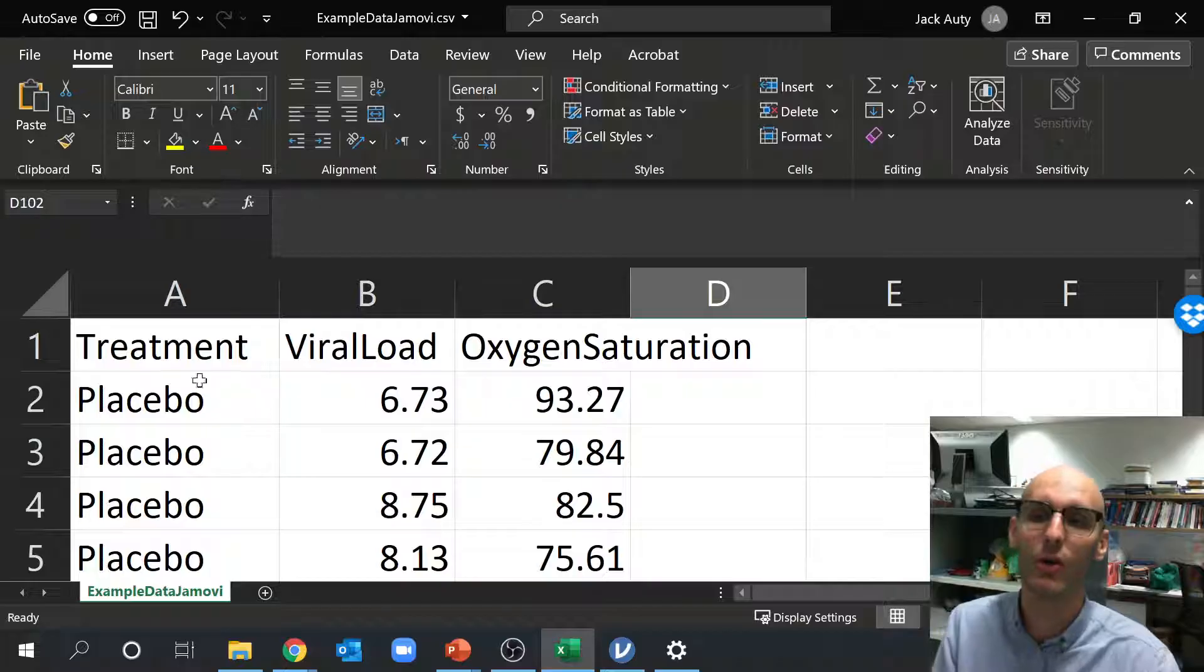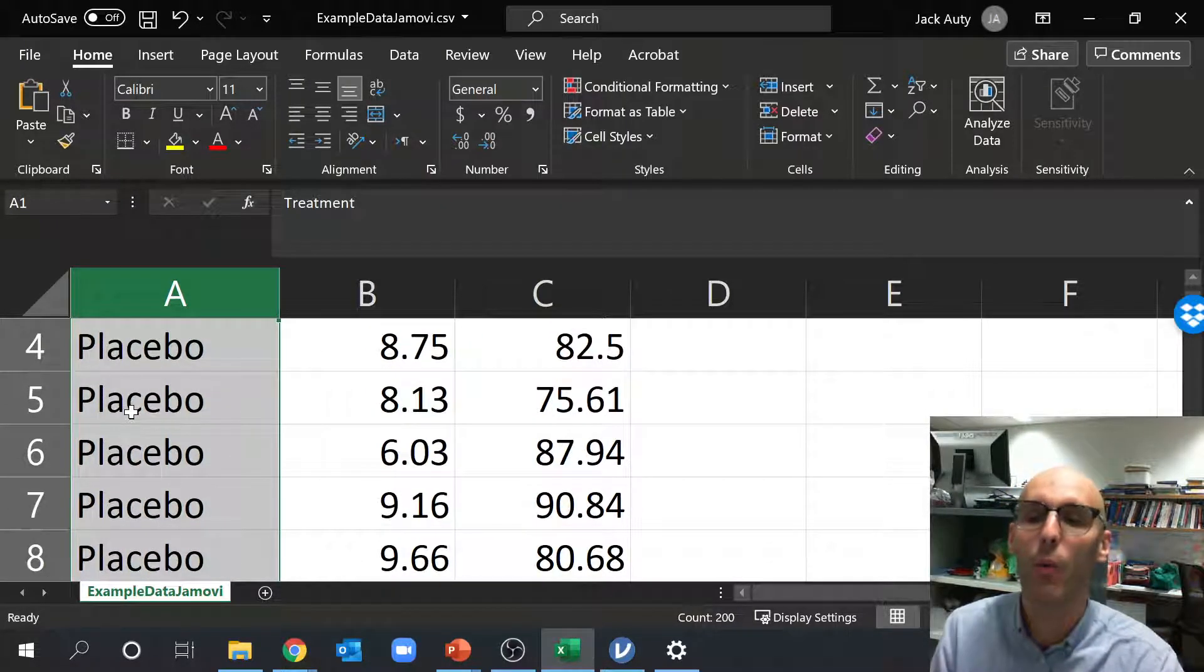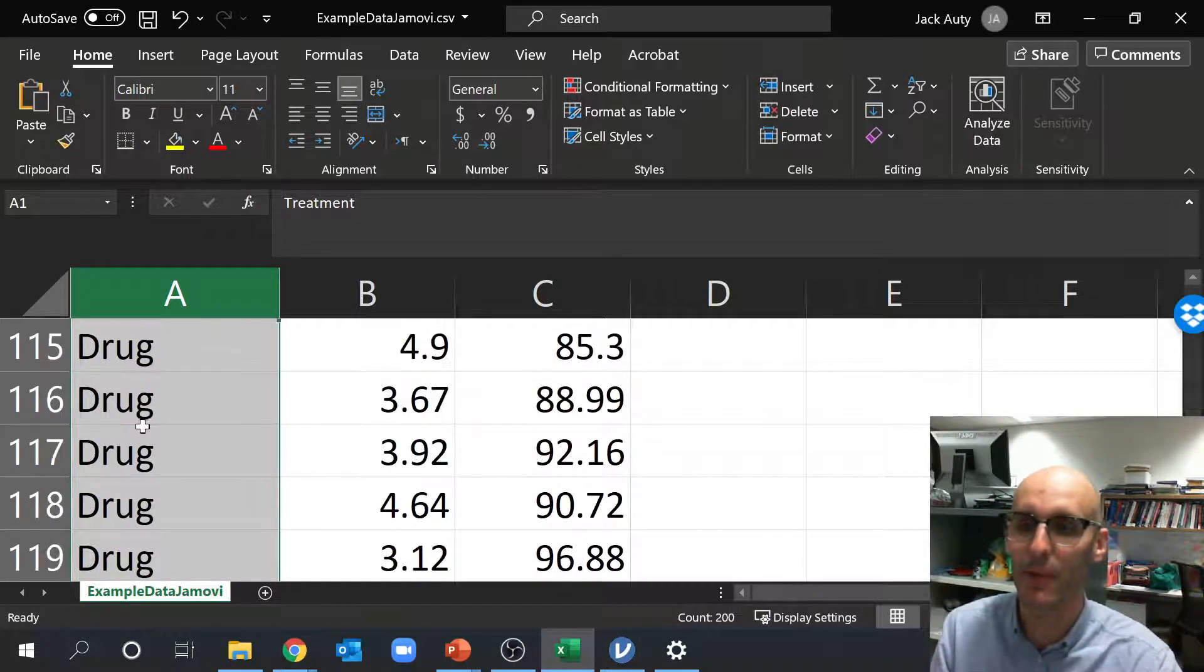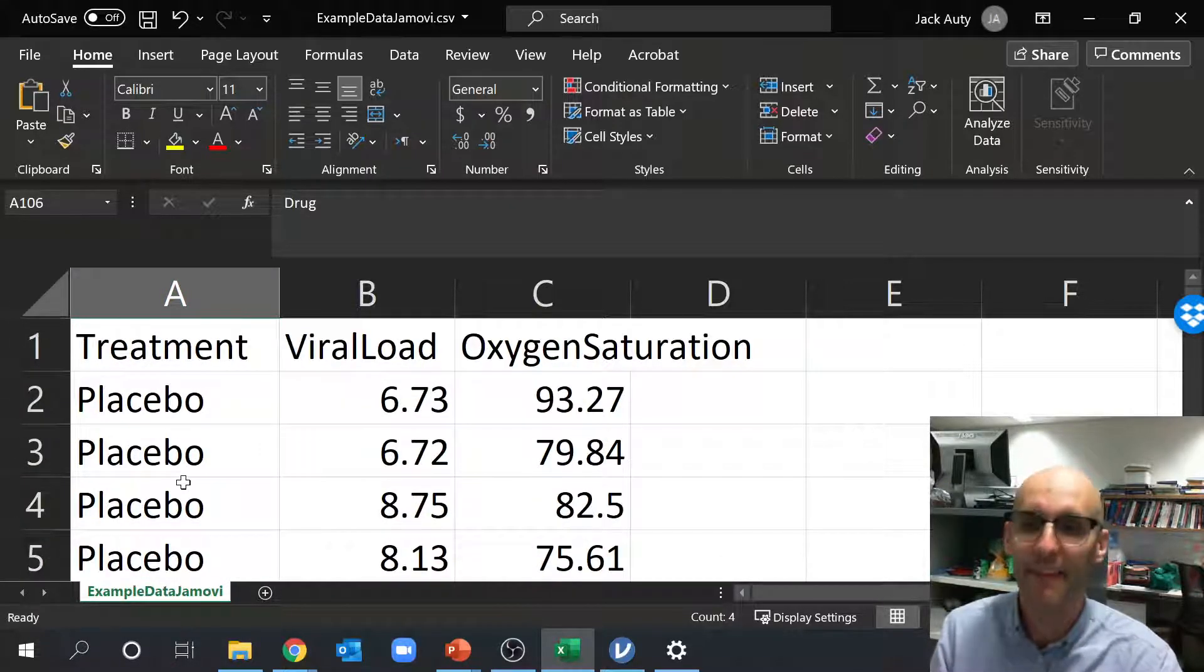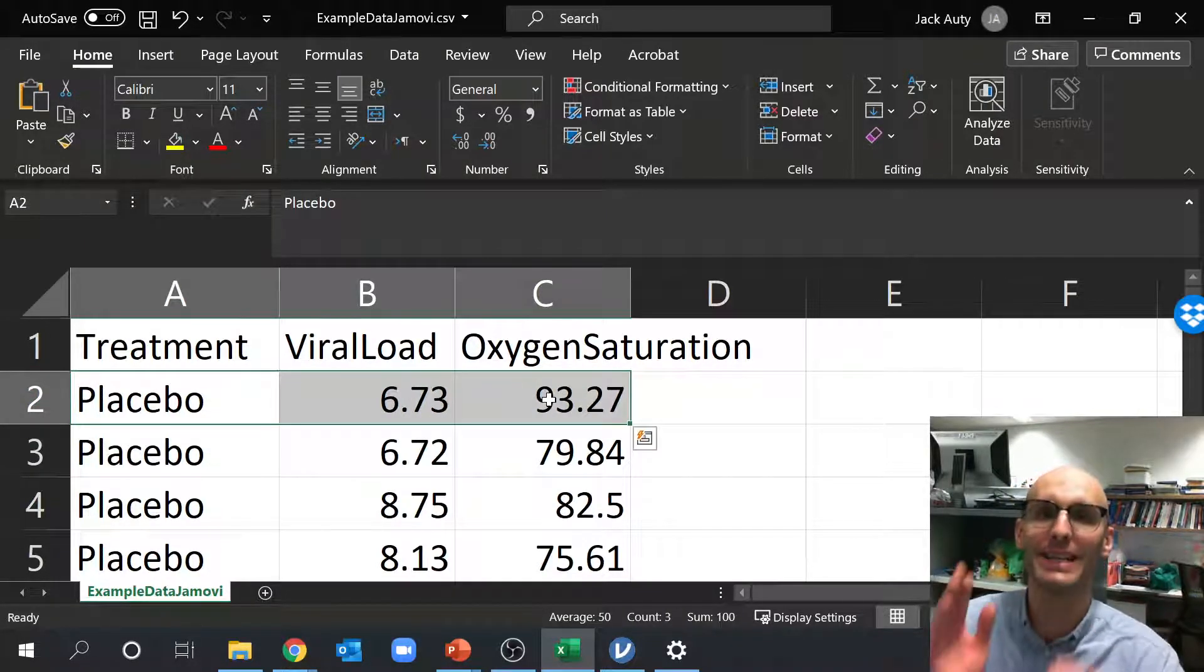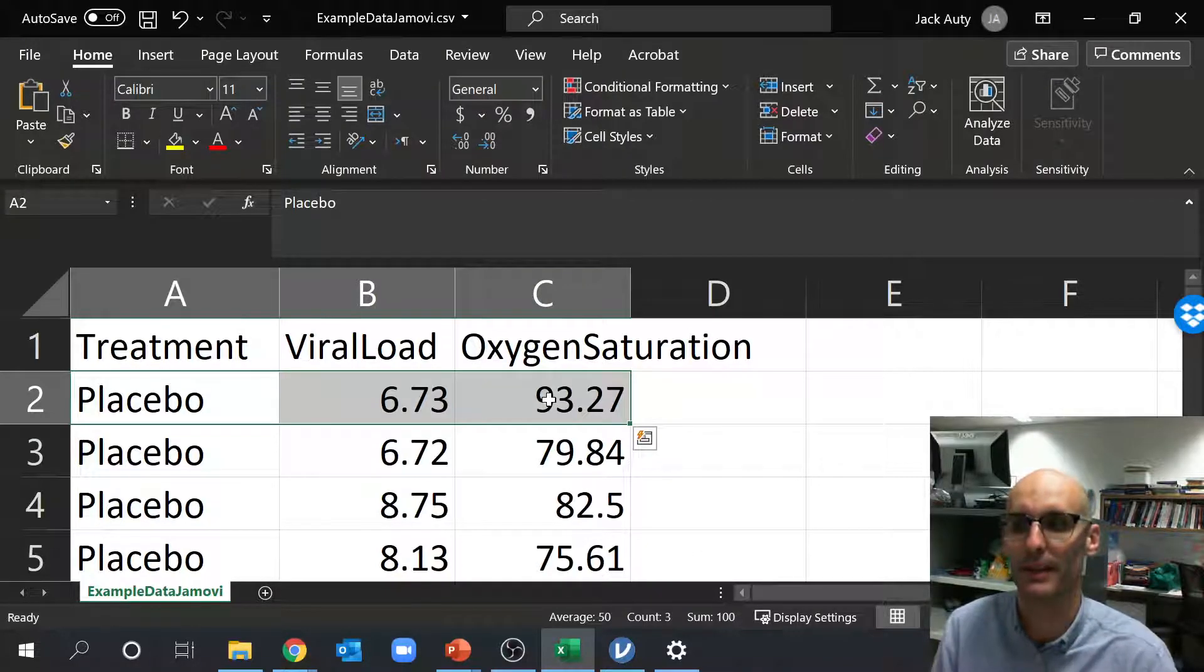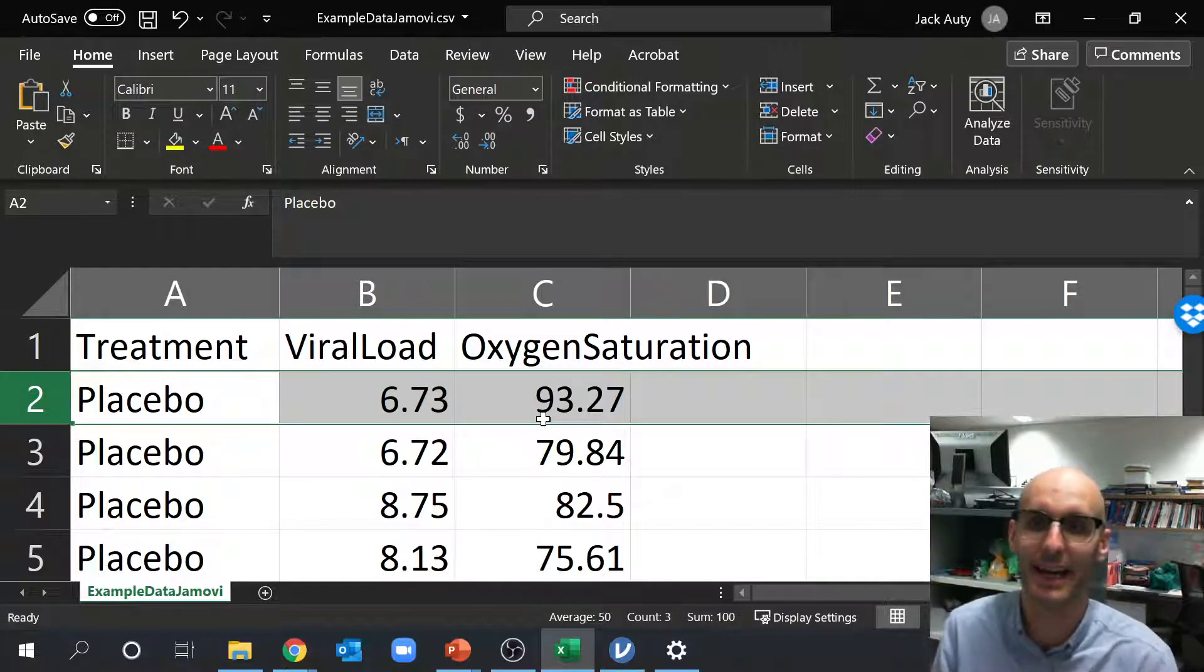So this is how the long format works. The long format actually has a column dictating what treatment the data belongs to. So as we scroll down, we can see halfway the treatment switches from placebo to drug. And that's because in long format, each row represents a patient or an experimental replicate or a biological replicate. So typically that's what we find in each row. Each row represents a patient in this dataset.